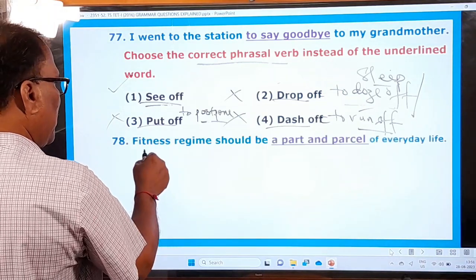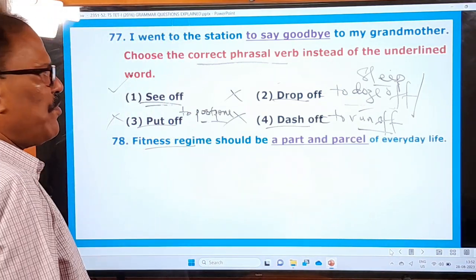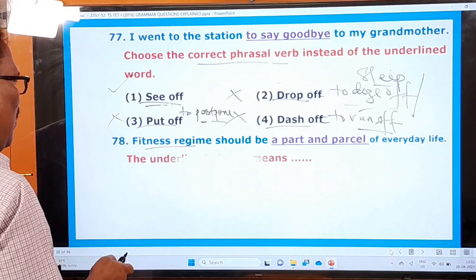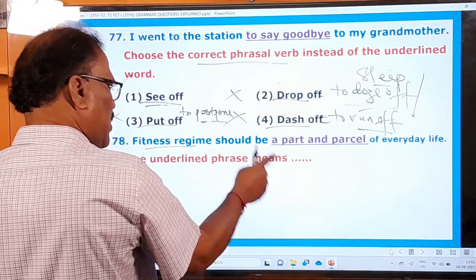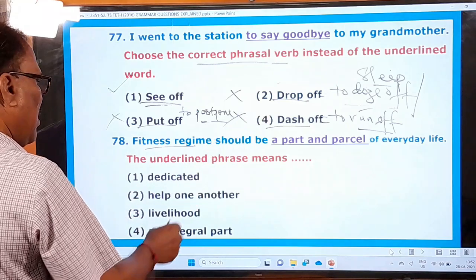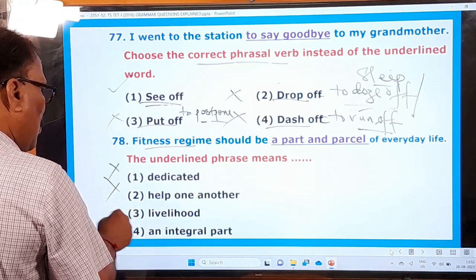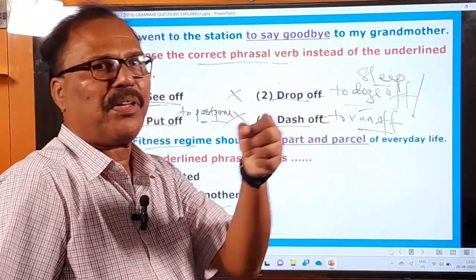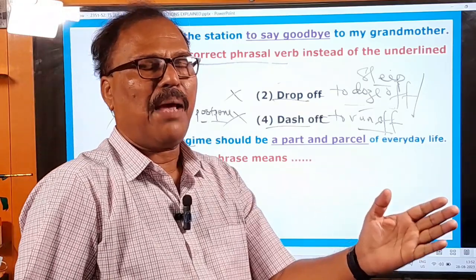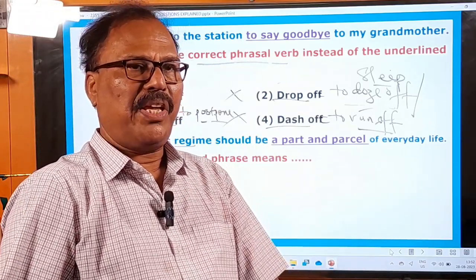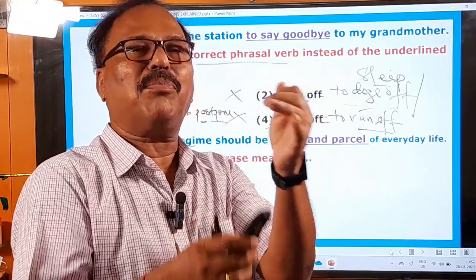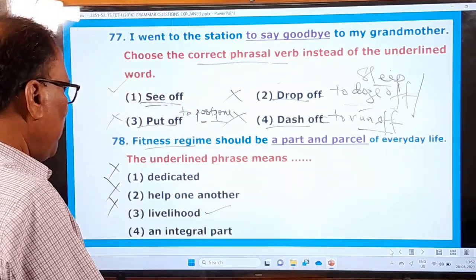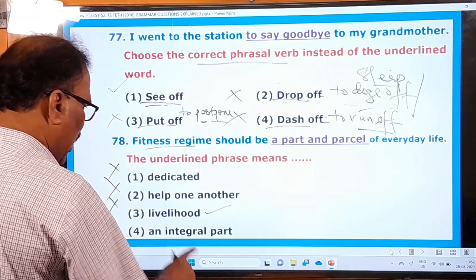Question 78: 'Fitness regime should be a part and parcel of everyday life.' The underlined phrase is 'part and parcel.' What does it mean? The options are: dedicated, help one another, livelihood, an integral part. 'Dedicated' — no. 'Help one another' — no. 'Livelihood' — no. 'An integral part' — this is correct. 'Part and parcel' means an integral part, an important part of something. For example: 'Honesty is a part and parcel of his nature.' Only this one is the right one.